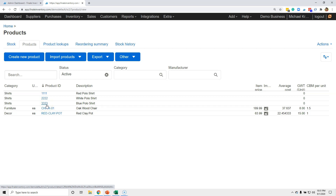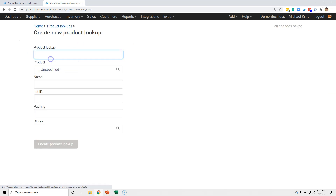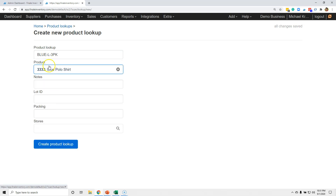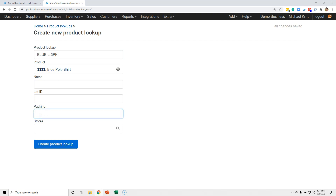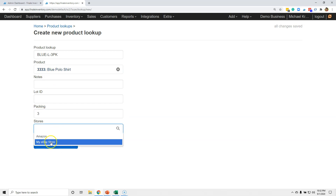So let's say on eBay I listed it as blue-L-3PK, and whenever anybody orders that, we're just going to take a quantity of three of item 333 from inventory. I go create a new lookup and type my marketplace SKU: blue-L-3PK. I link that to my 333 inventory item, set packing equal to a quantity of three, and then link it to my eBay store. As easy as that.